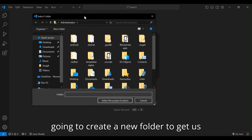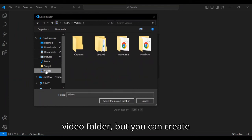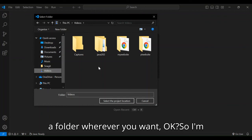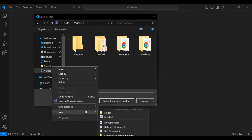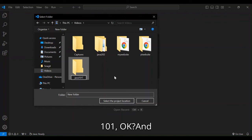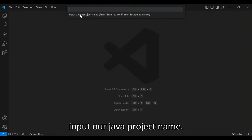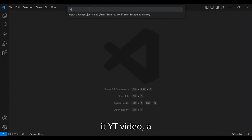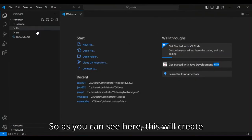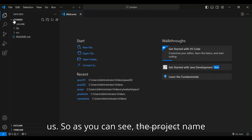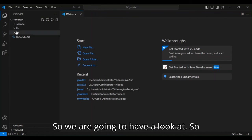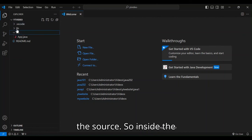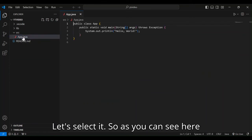So this will actually open. So we're going to create a new folder to get us started. I'm just going to select my video folder for that, but you can create a folder wherever you want. So I'm just going to create a new folder here. I'm just going to call it Java 101. And select it. So here we have to input a Java project name. So we're going to input our project name. We press enter. So as you can see, this will create a new Java project for us. So the project name is YT video. So let's first of all have a look at the source. So inside the source, we've got this app.java. Let's select it.